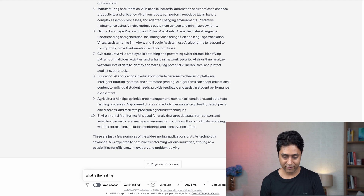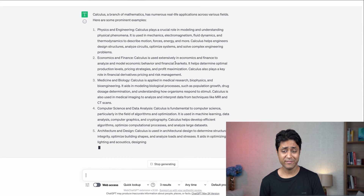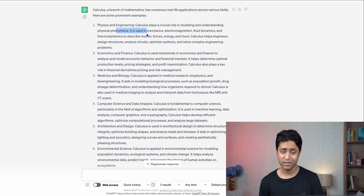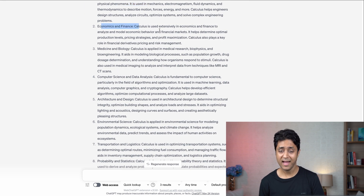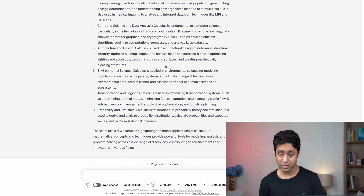Out of curiosity, I asked: 'What is the real life application of calculus?' And it shows numerous real life applications across various fields — physics and engineering, economics and finance, medicine and biology. So there are a lot of applications of calculus. You can use this prompt anytime you want to find out real life applications.